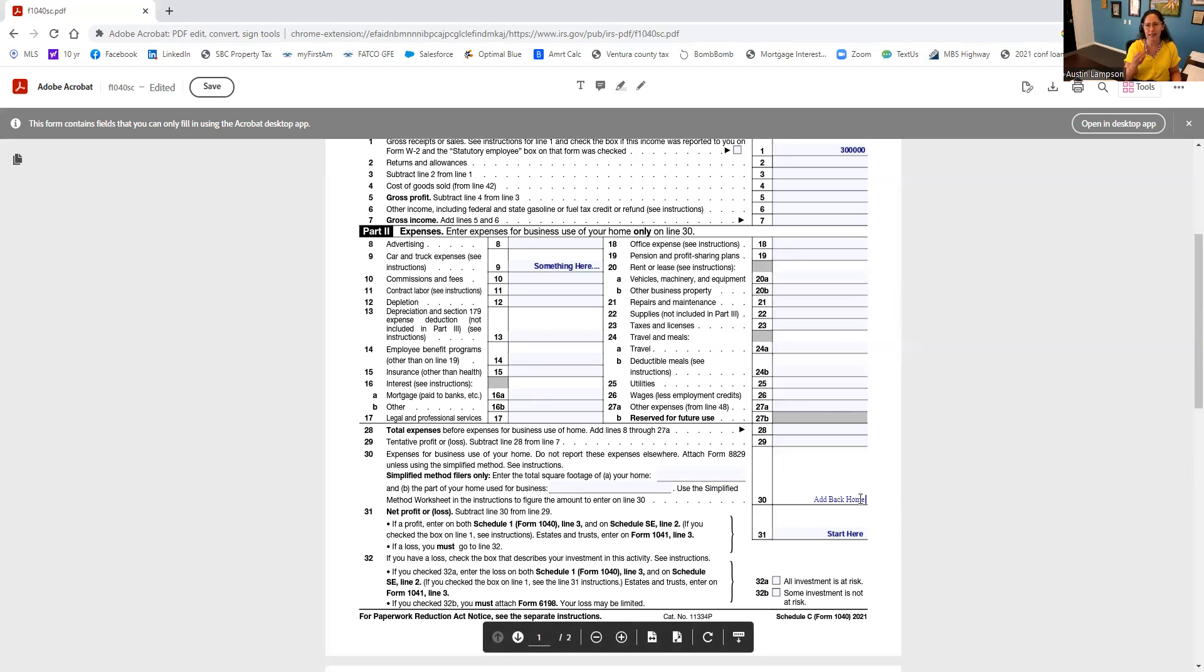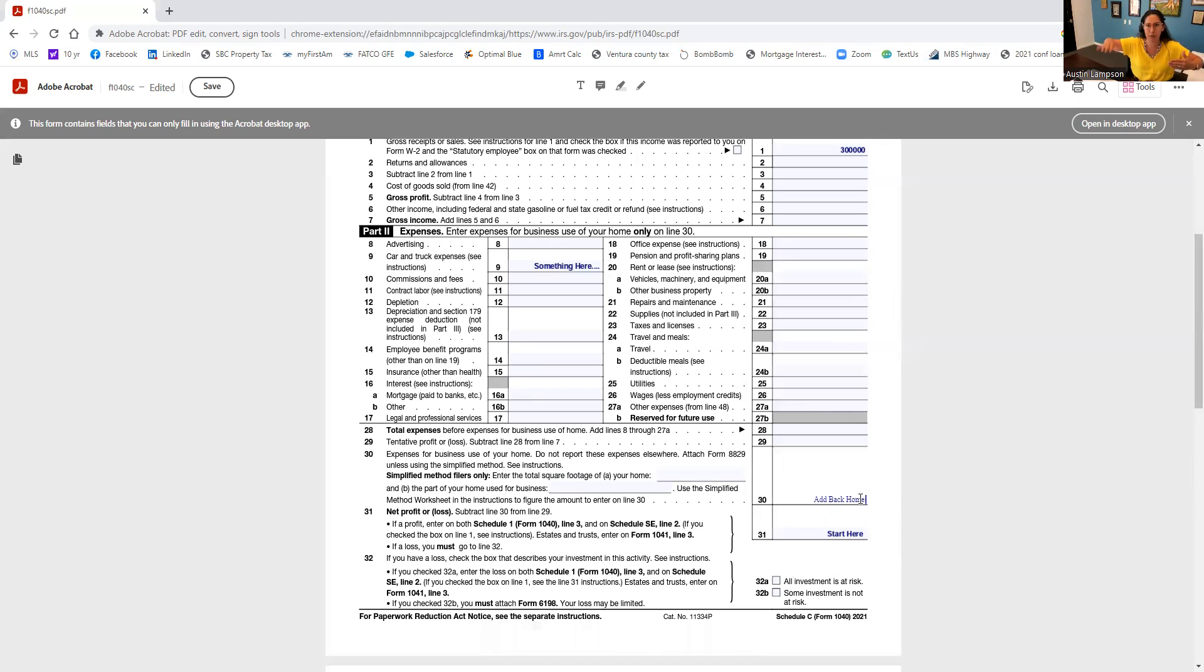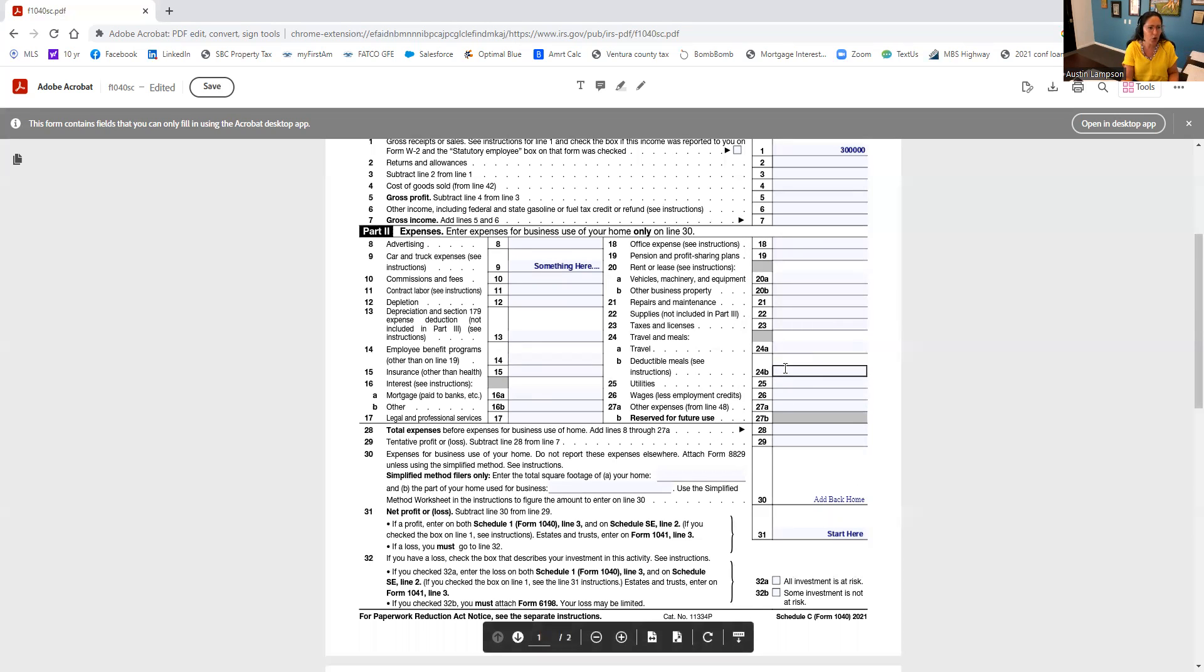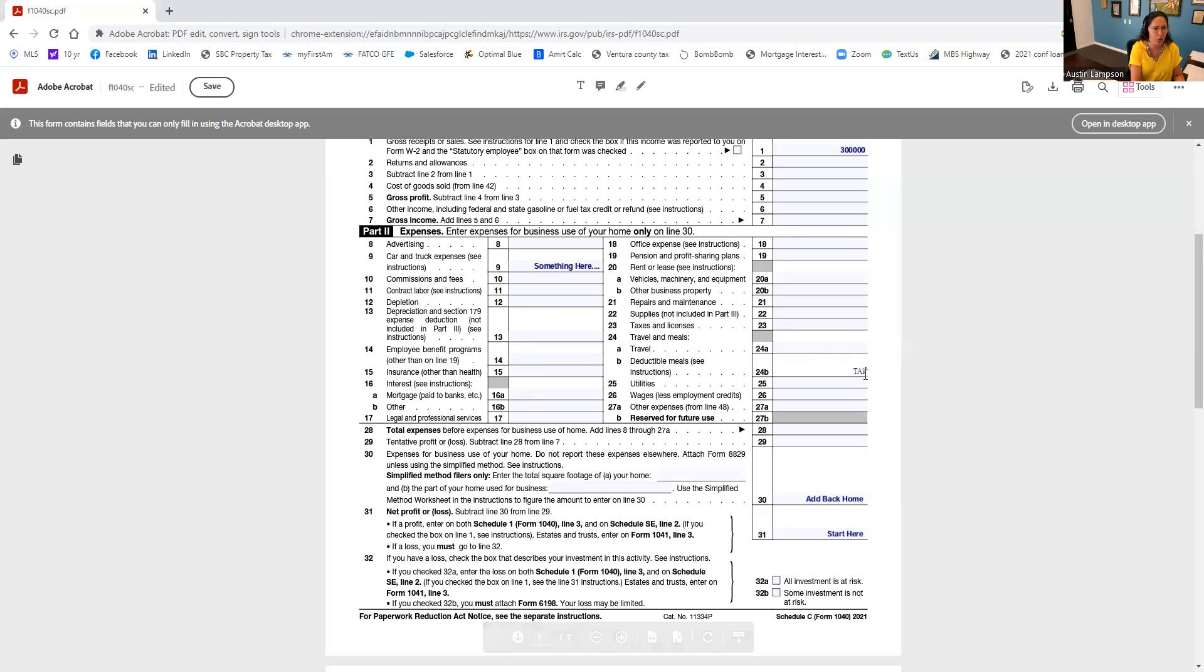But we're going to add back your home, because again, the intent is the net income from the business pays your mortgage. Well, if your house that you're buying, that mortgage therefore encompasses some business, we need to make sure that that's accounted for. So that is added back in. What is crazy is deductible meals and entertainment are taken away. So these are taken away, these are removed.